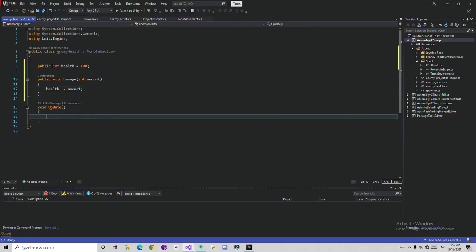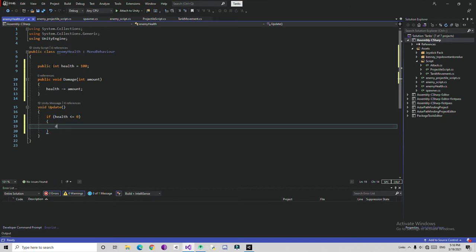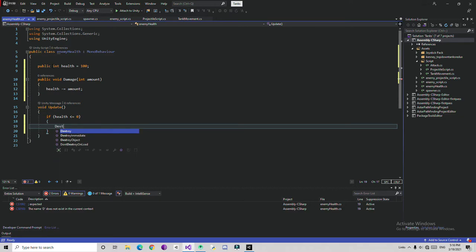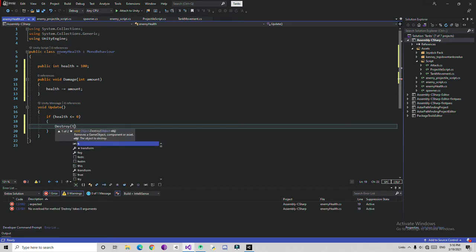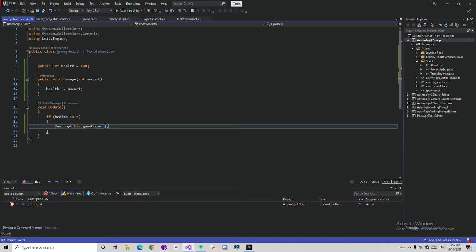In the Update function we are going to check every frame: if health is less than or equal to zero, simply destroy this object. You can also add a death animation if you want. Just Destroy(gameObject) simply — you can add any animation if you want.